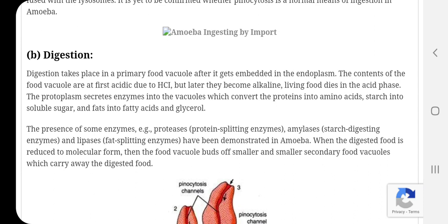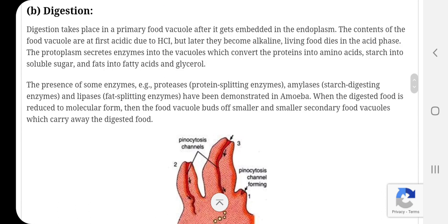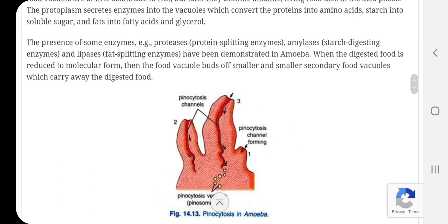The contents of food vacuoles are at first acidic due to HCl, but later they become alkaline. The living food dies in the acid phase. The protoplasm secretes enzymes into the vacuole which convert proteins into amino acids, starch into soluble sugar, and fatty acids into glycerols and fat into fatty acid and glycerols.